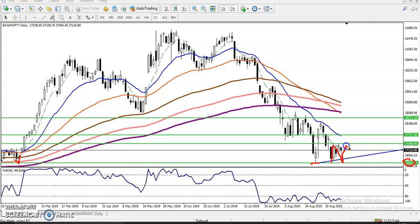Here we have seen this is the trading range. So definitely if they break this level of 27385 we will go for buy. But remember, taking a buy is counter-trend trading, so it will be a little more risky. For the sell, I will discuss that later.